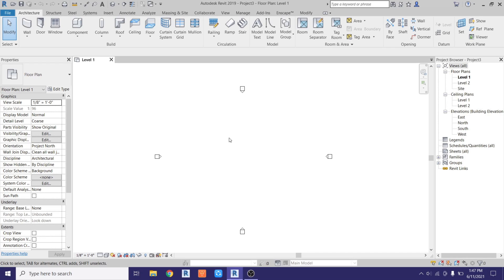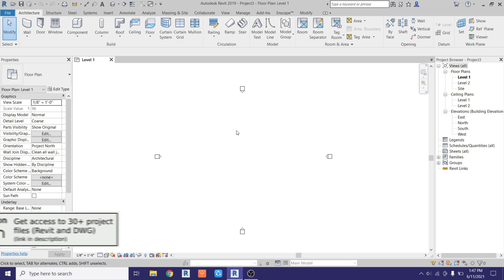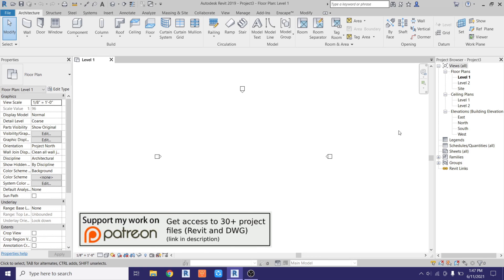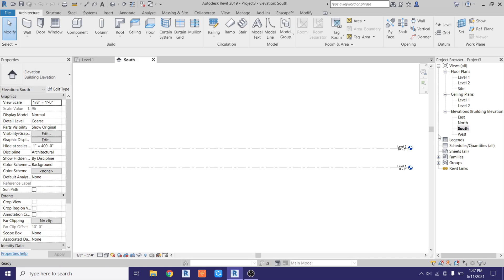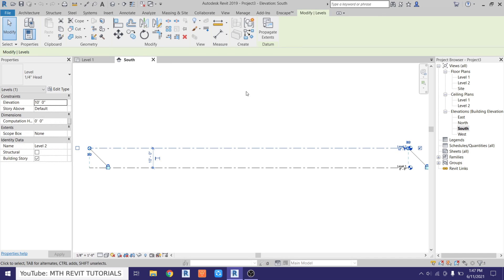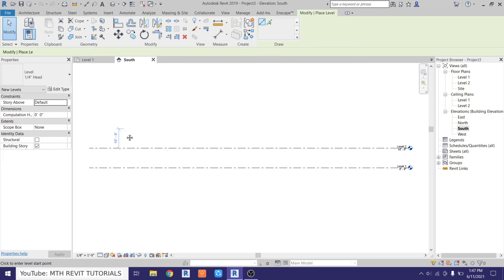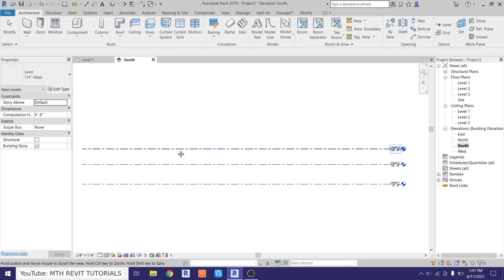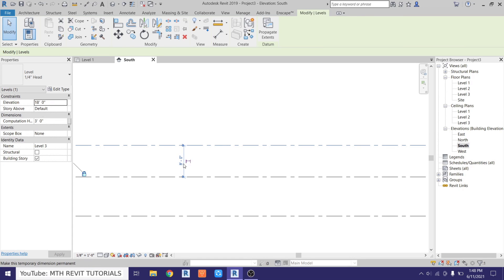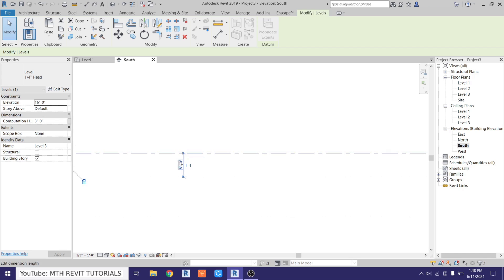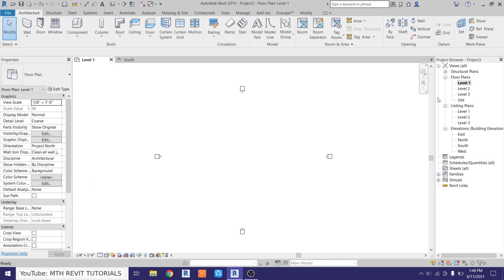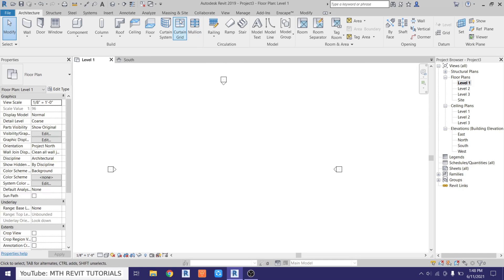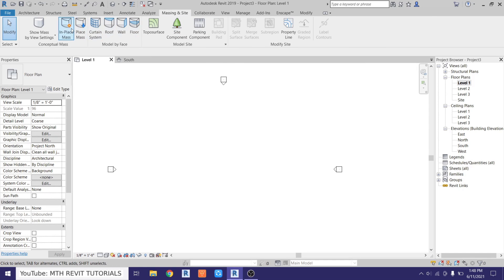Here I am in Revit. As usual, first we want to create some new levels, so let's go to the south elevation and select this level and create similar. We want to create a new level at six feet, so just select this level and make it six feet and go back to level one. To create these kinds of shapes in Revit we want to use massing.